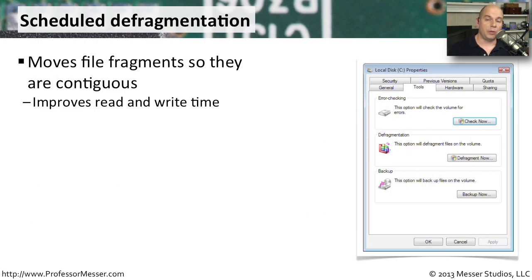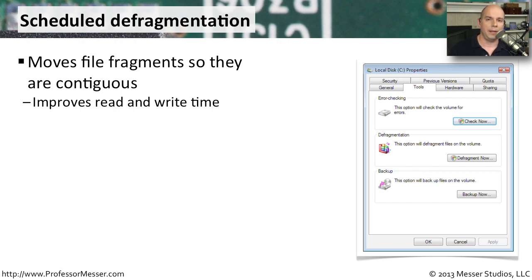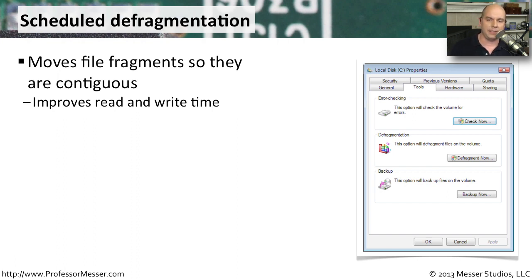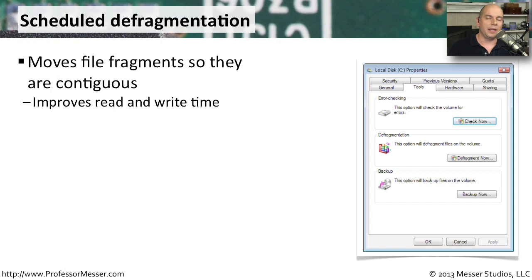The file systems that we use in Windows very commonly will take the files that we're saving and split them up into fragments and store them in different places on the drive. Whenever we need to write that file or read that file, that spinning drive now has to access all of those different places to put the file back together again so that we can then access it in the operating system.